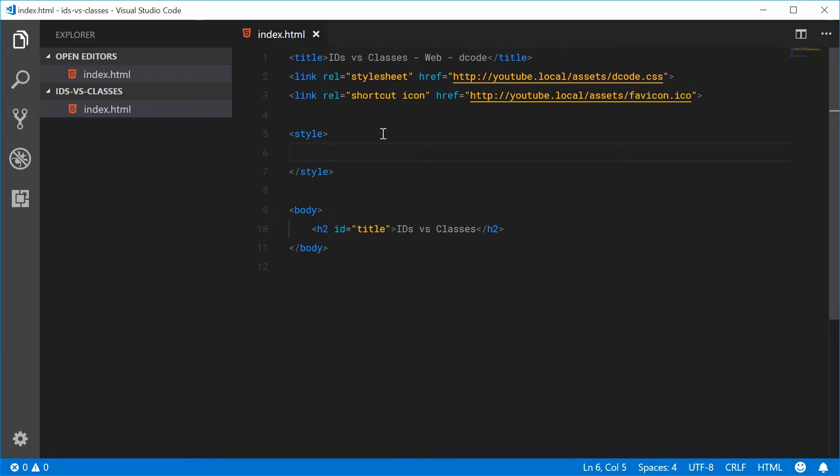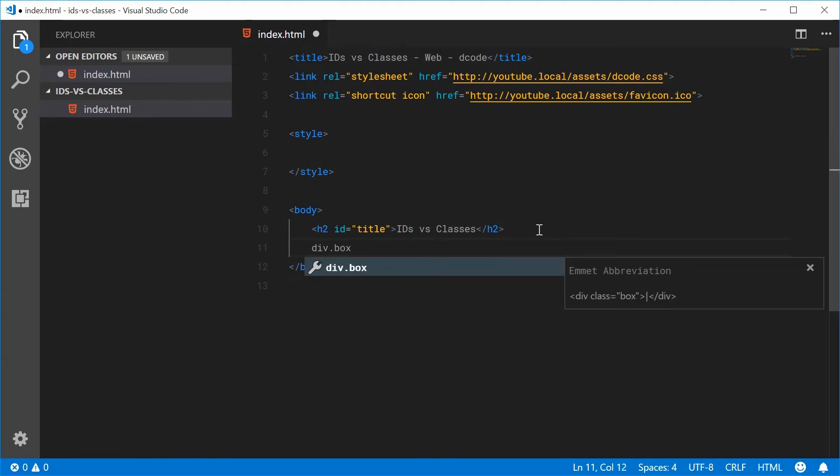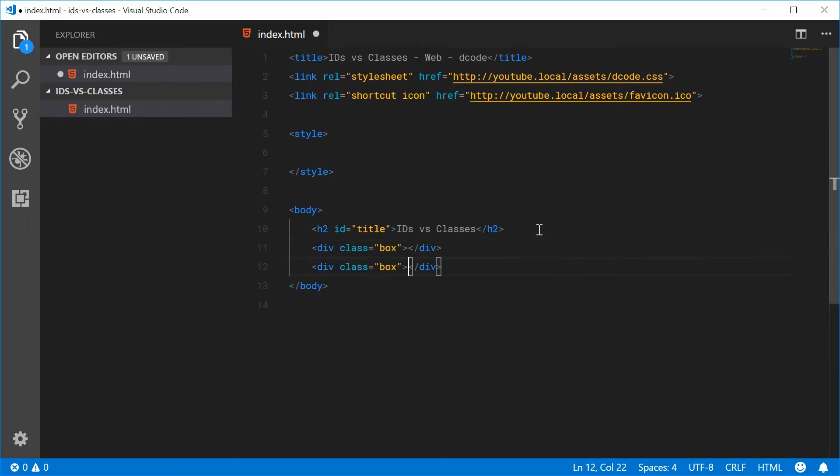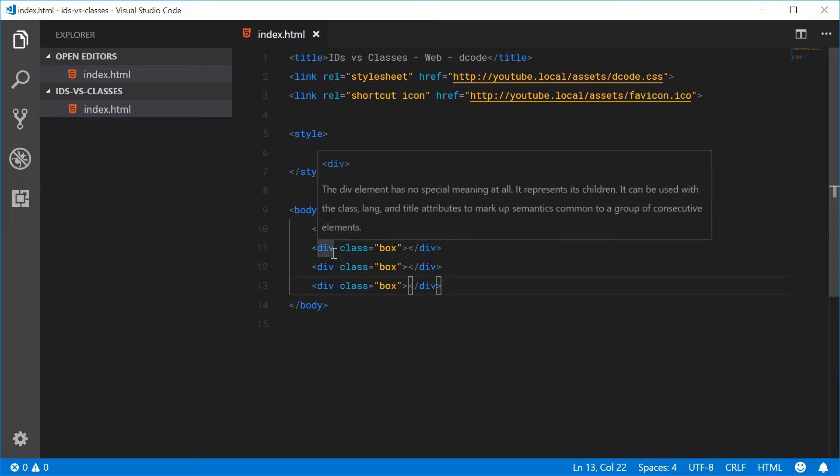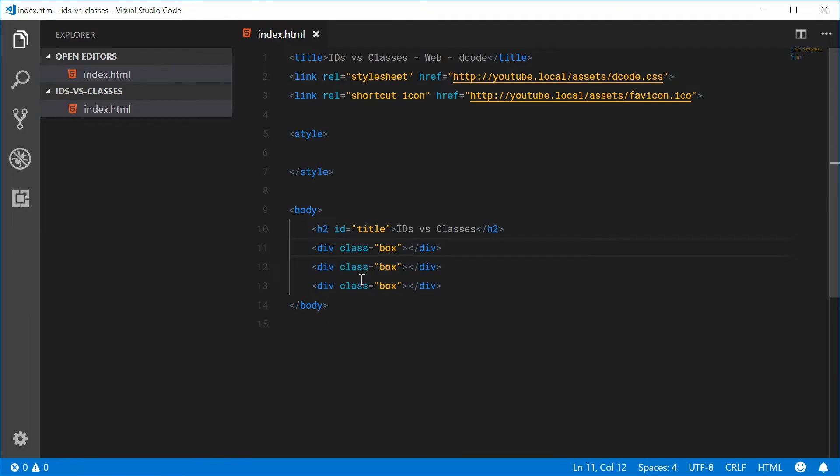So for example, let's just say in the body here, we create three divs with a class of box. So we'll say div and then dot box, and do this three times. We have three divs here with a class of box. So we have multiple elements with the same class. They're all part of the same group. They're all going to look the same.